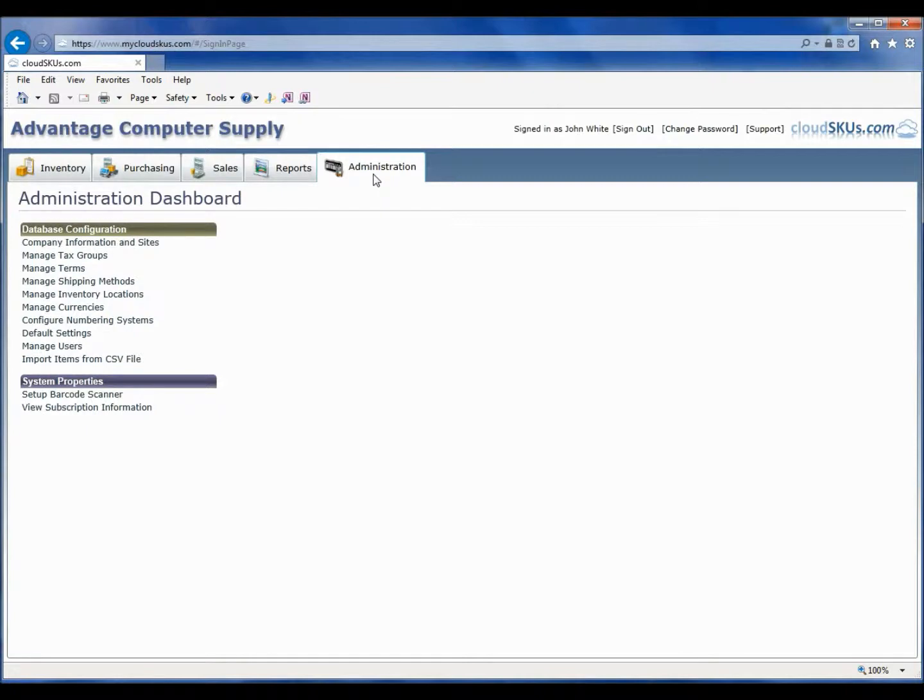Actually, I will demonstrate that this is a pretty simple task and can be done in a matter of minutes. We will go to the Administration Dashboard to take care of our initial configuration.